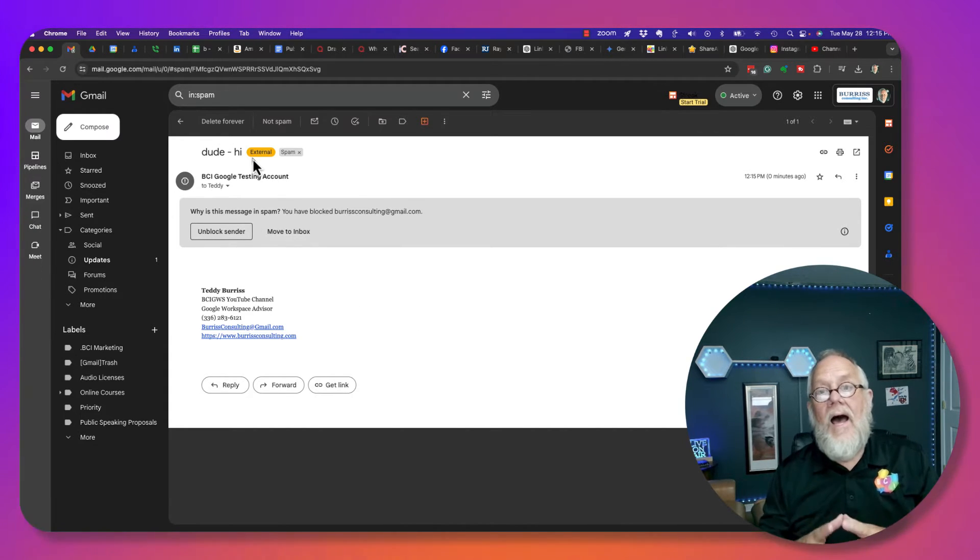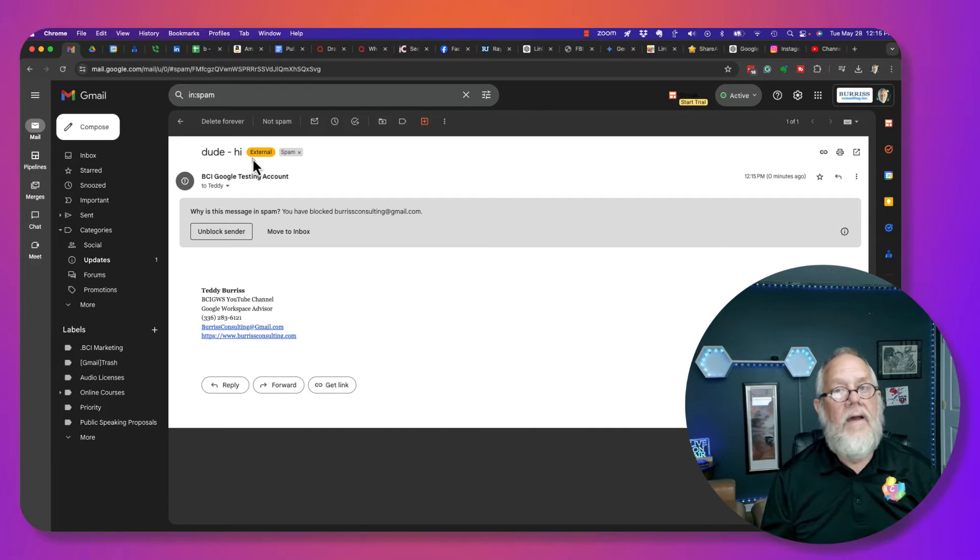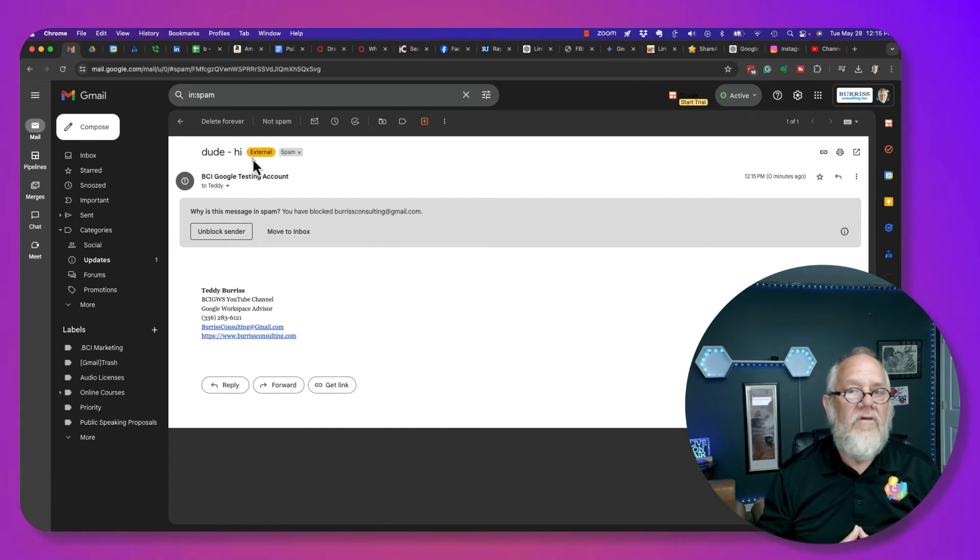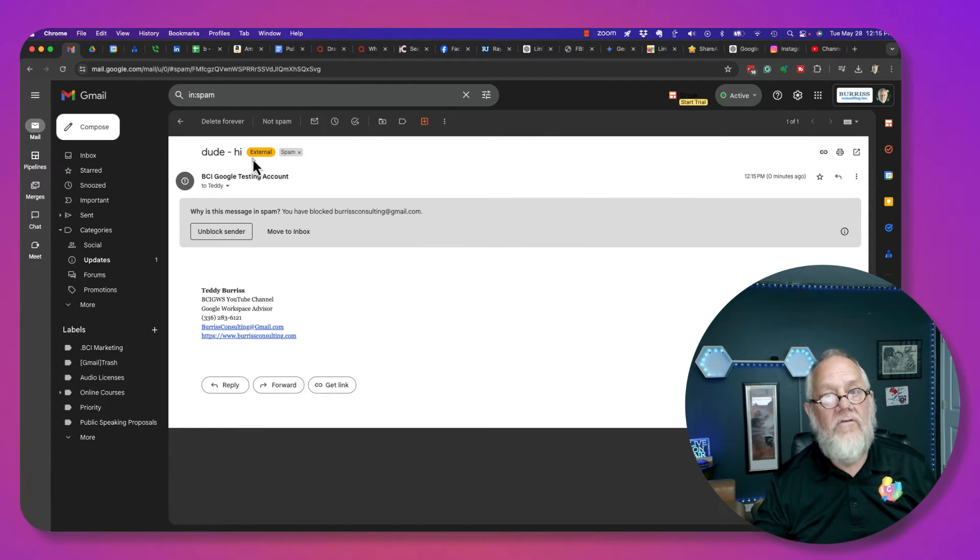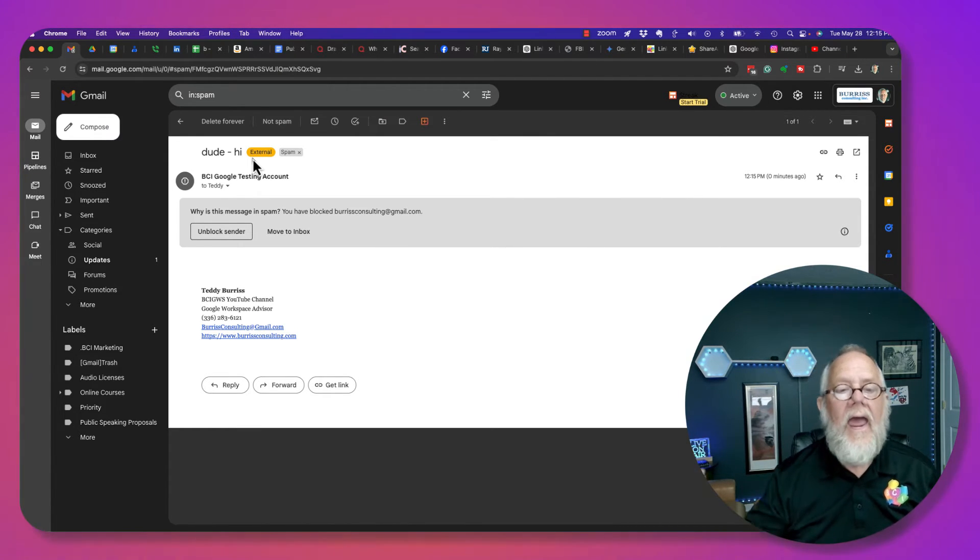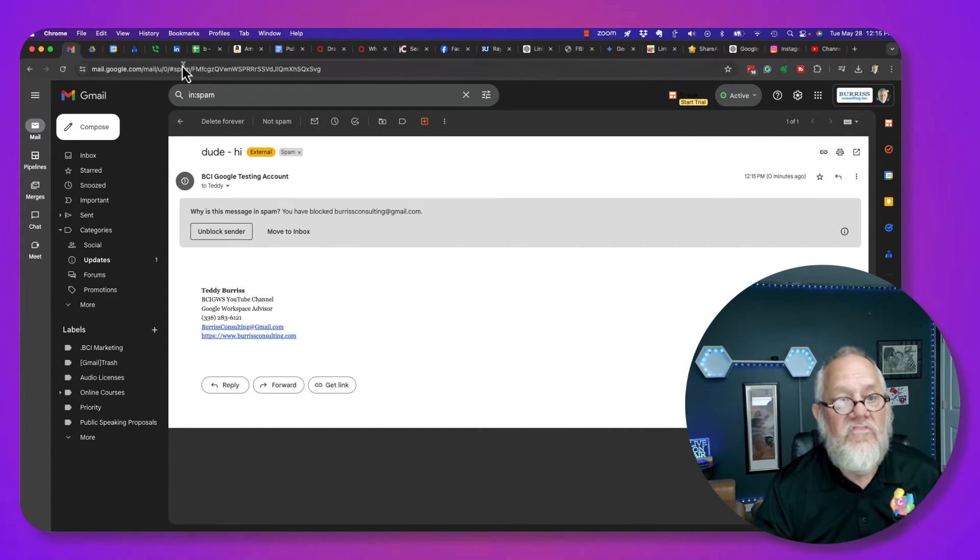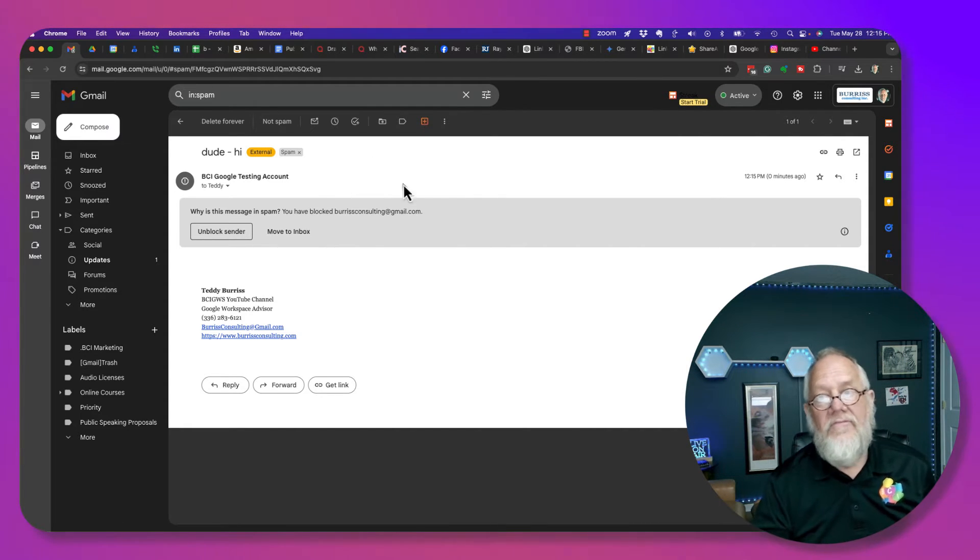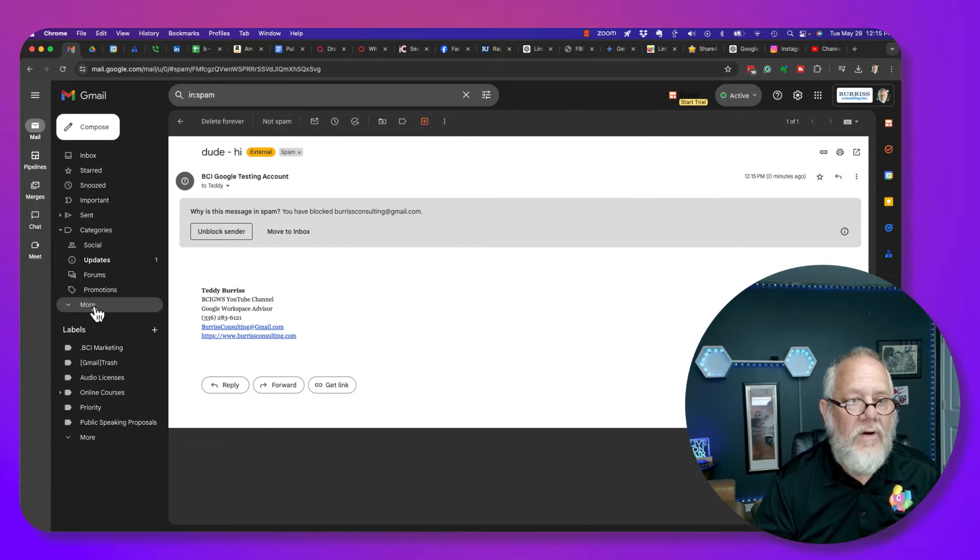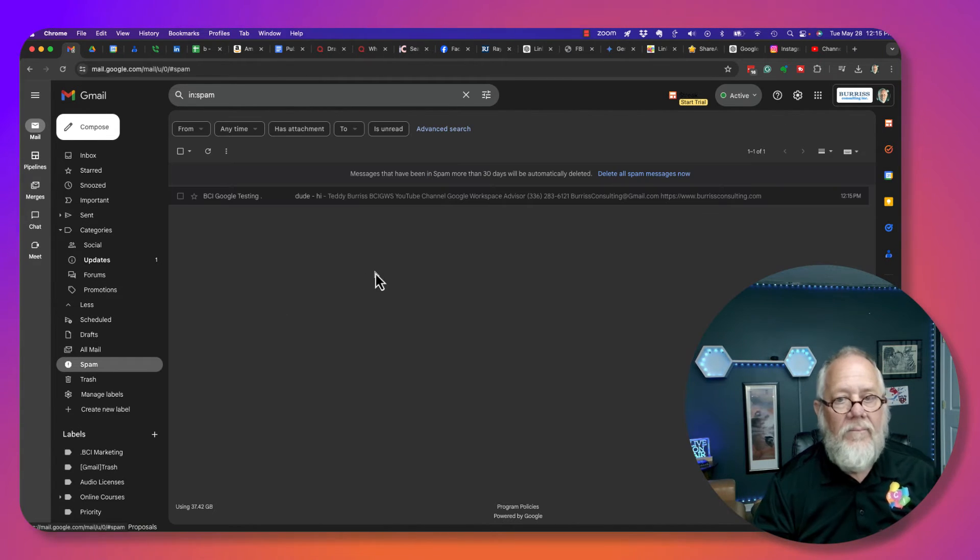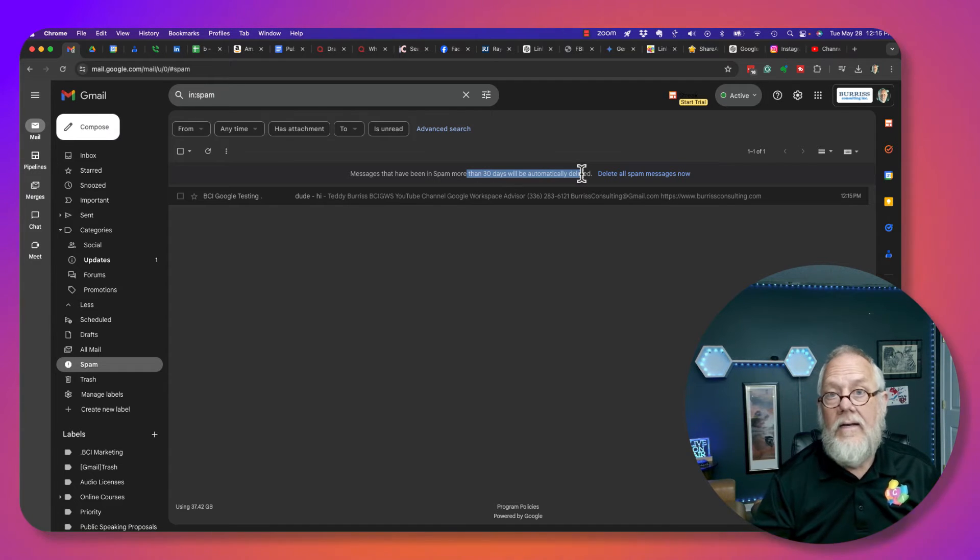Bottom line, when you block somebody in Gmail, what happens is all future messages from that email address that you just blocked end up in your spam. They don't show up in your inbox. Now, by the way, the fact that it's in spam is really pretty simple. Because it's in spam, it'll automatically get permanently deleted.